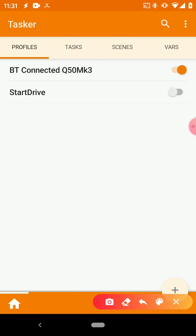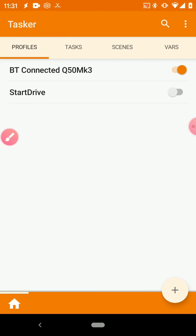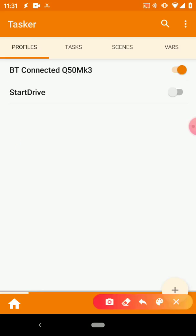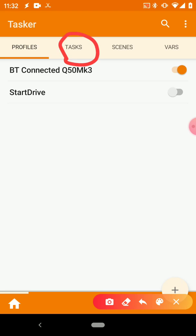Once you go ahead and launch Tasker, you want to make sure that you're in the Profiles tab, which is up here. The idea and how Tasker works is your profiles basically act as triggers.